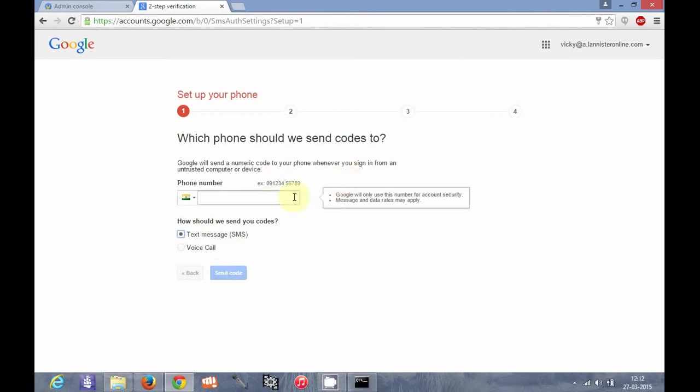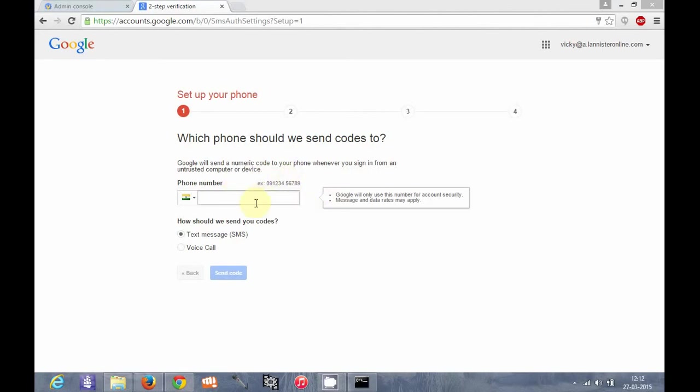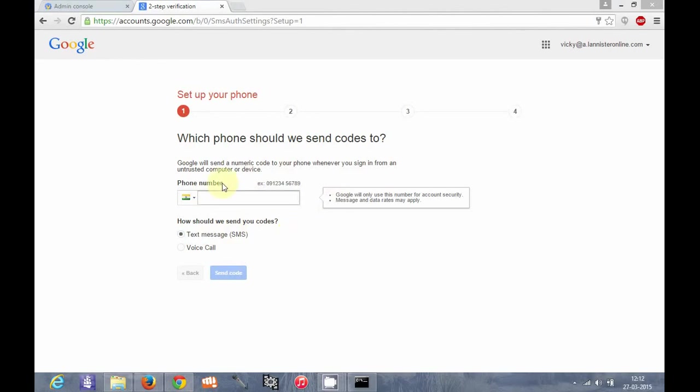There are actually three types of verifications which you can do. One is through backup codes. One is through the code which goes to your phone. There is also a Google Authenticator app, which I will discuss in my next tutorials, through which you can also get two-step verification codes.